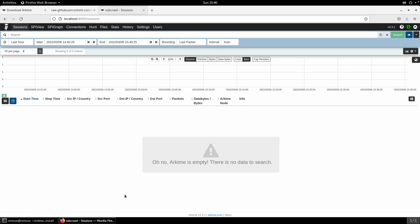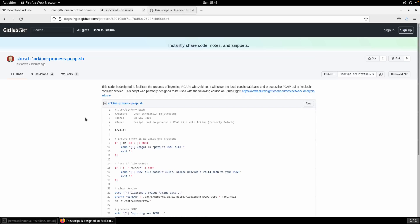And now you're into Arkime. Now you can see that you've got the interface here. We won't go through all the details of the interface because trying to just keep this video focused on the installation. But you'll find it's pretty intuitive. In order to get data then the next thing we'll do is actually run a PCAP through it just so you can see, you know, kind of start to finish.